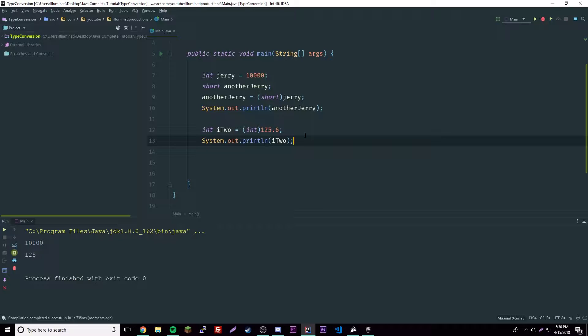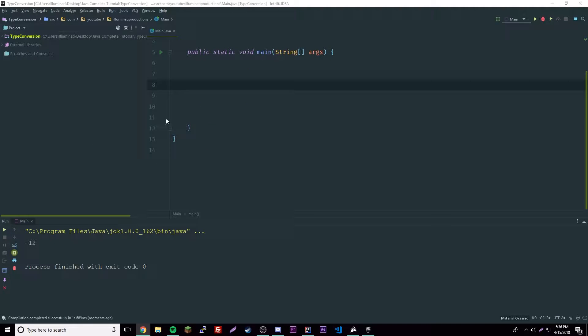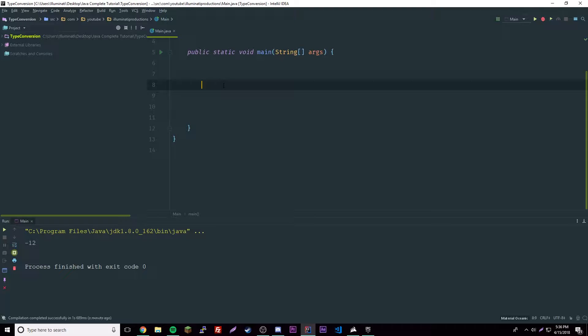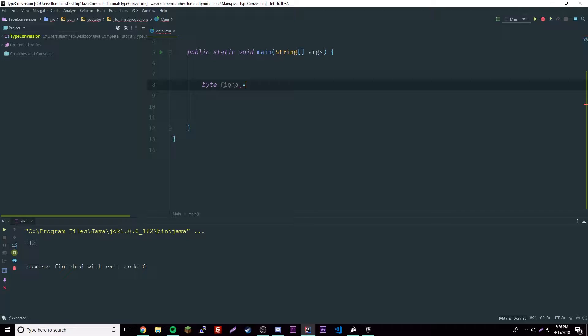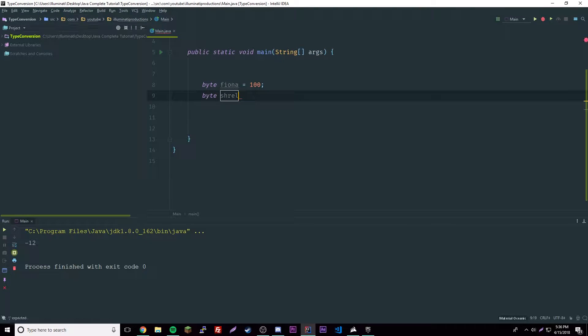For this next part you'll need a basic understanding of operators, but it's okay, it's very simple and we'll learn about them later. Let's create two variables of the same type. We'll have byte fiona equals 100 and then byte shrek equals 100.